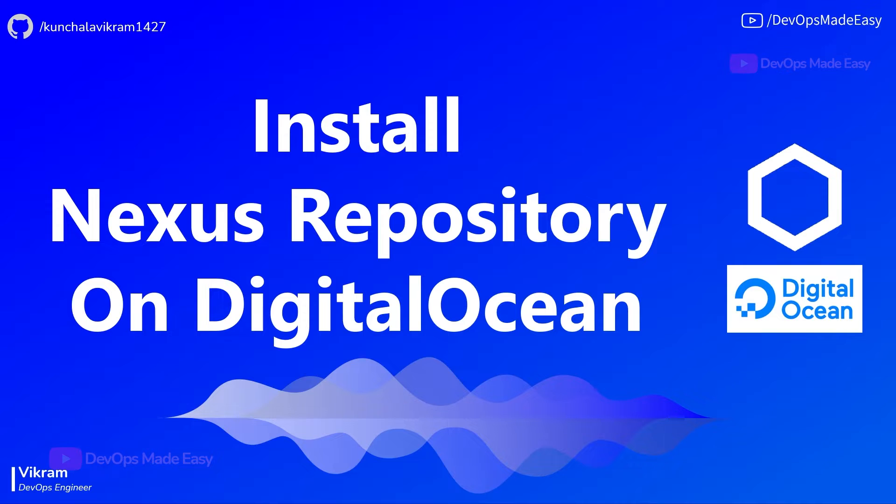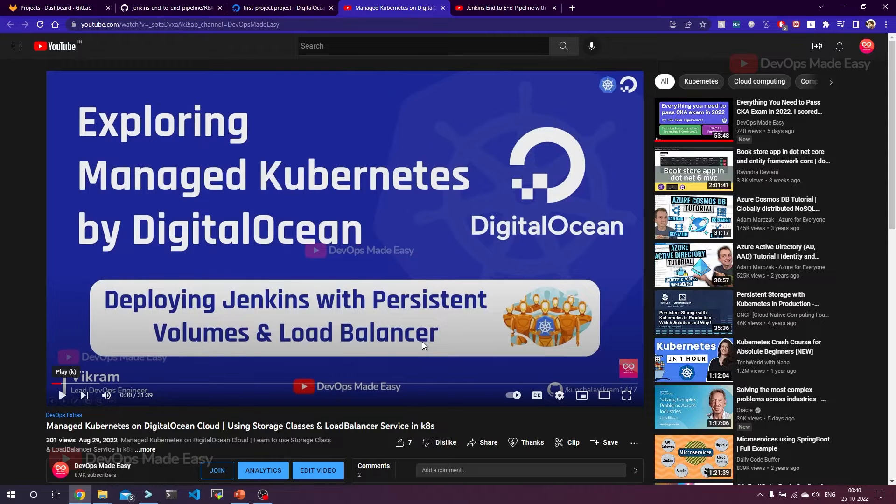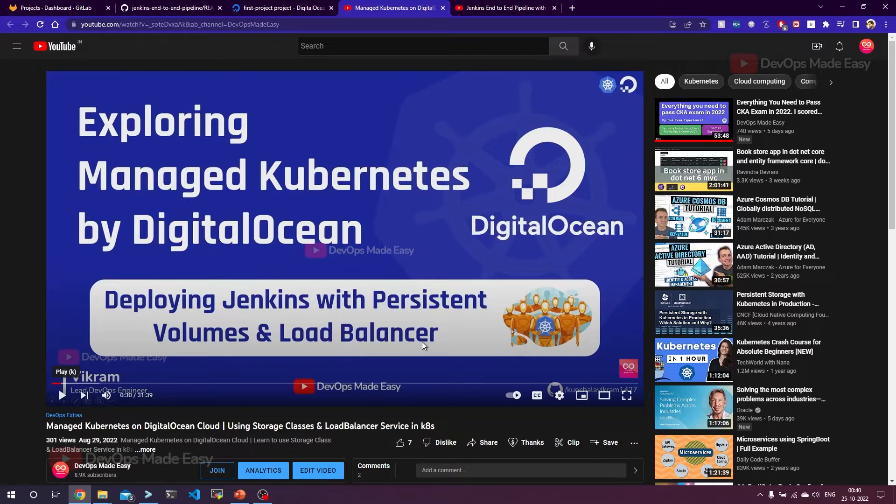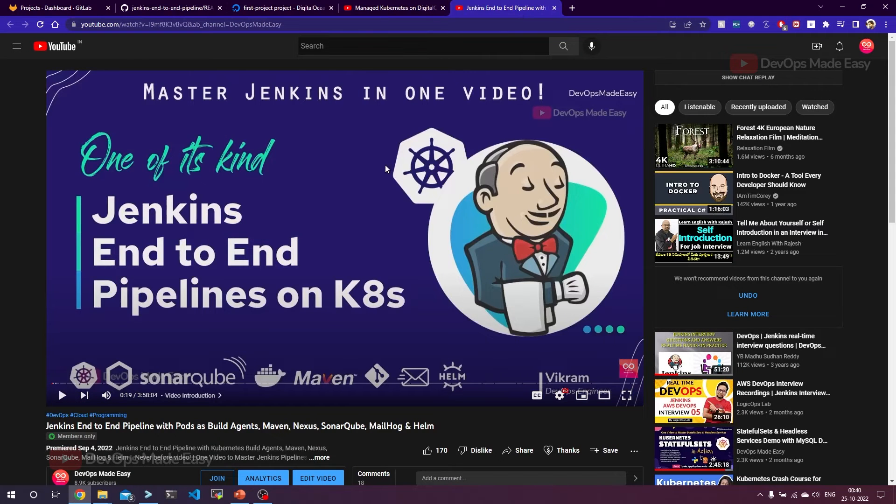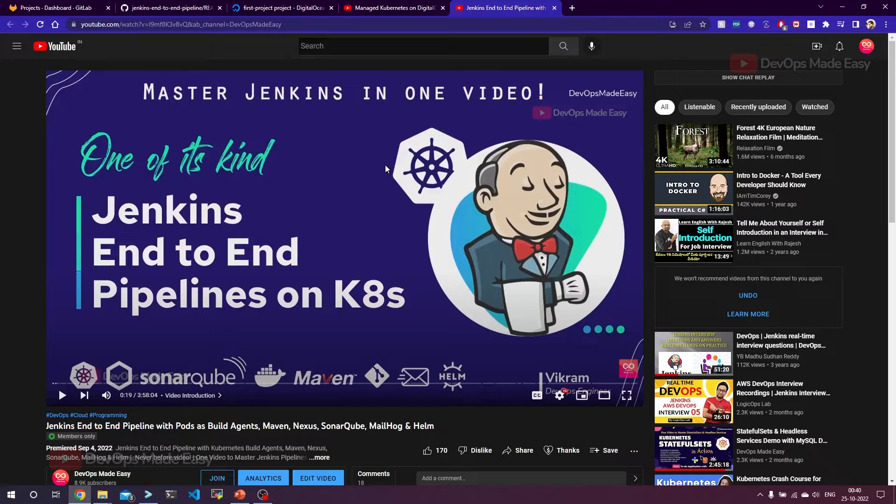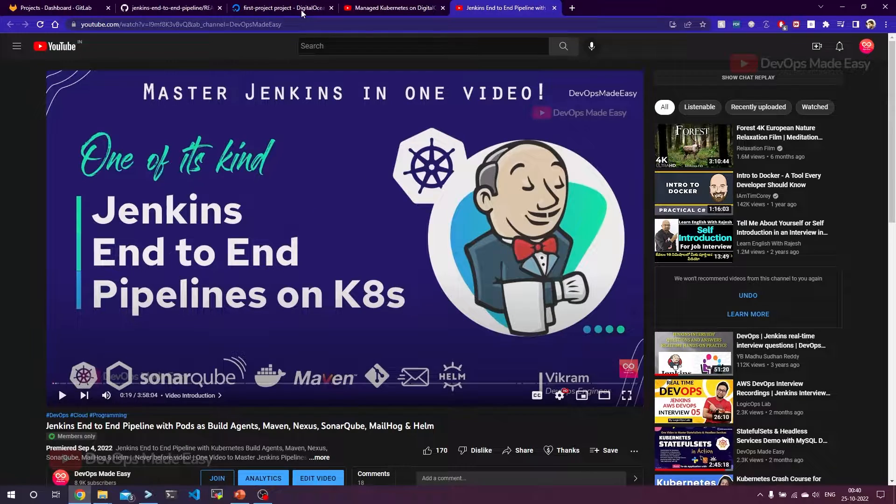There are certain prerequisites needed. We need to have kubectl and Helm installed in our local machine in order to talk to the DigitalOcean Cloud, and we also need to have a DigitalOcean account. We already covered how to create a DigitalOcean account and how to create a Kubernetes cluster in one of the videos exploring managed Kubernetes by DigitalOcean. If you're interested in learning Jenkins and pipelines using all the below mentioned tools, you can follow this video as well.